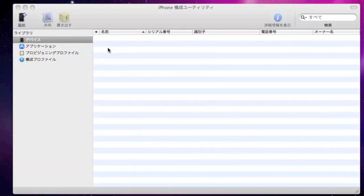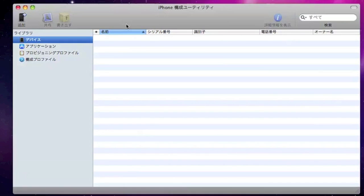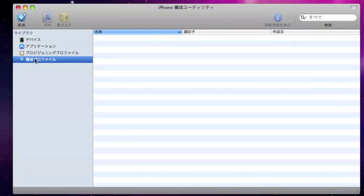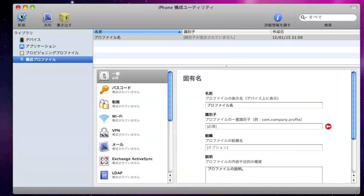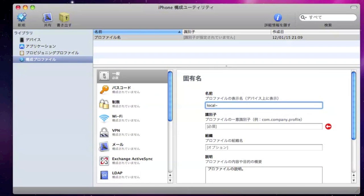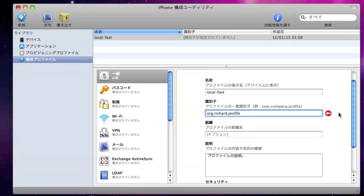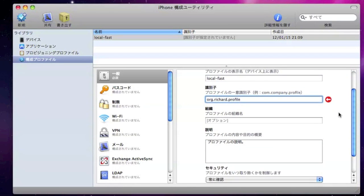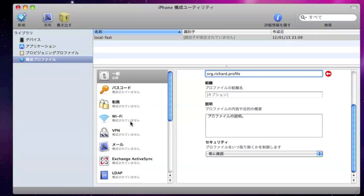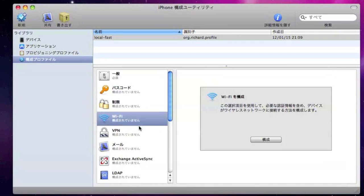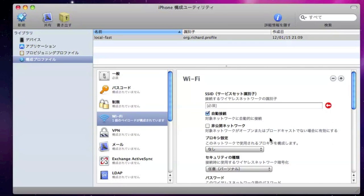Now in order to do the EAP fast on a iPad and iPhone, you will need to use the iPhone configuration utility. Here is the example of the iPhone configuration utility. You need to configure the profile name, which I used local fast. And you need to have an identification here. Just make up one. So then what you need to do, you need to configure the Wi-Fi profile. Get a new profile.